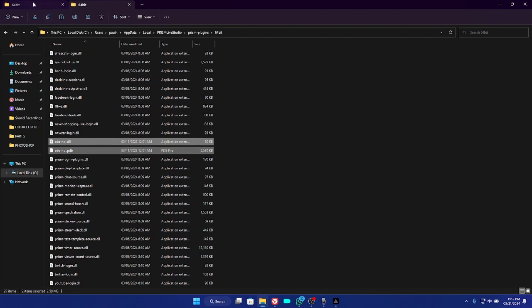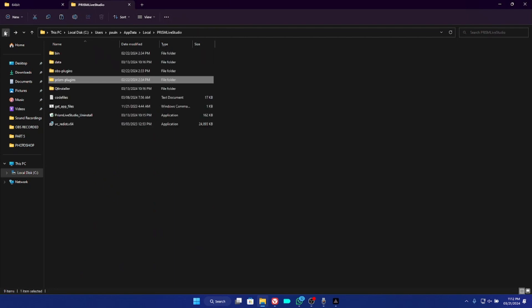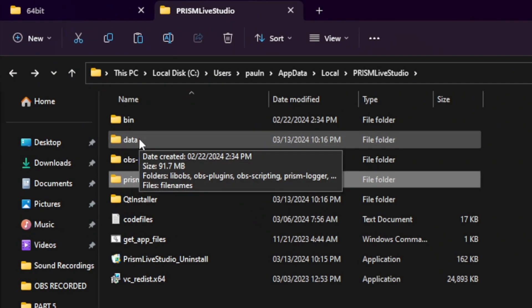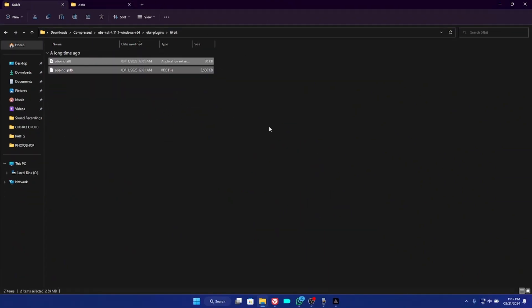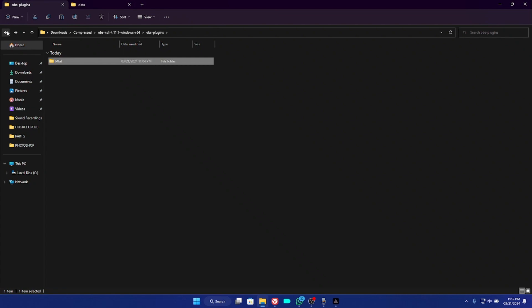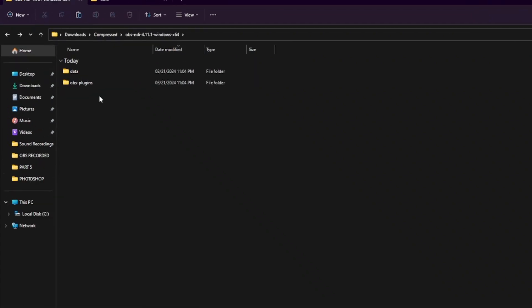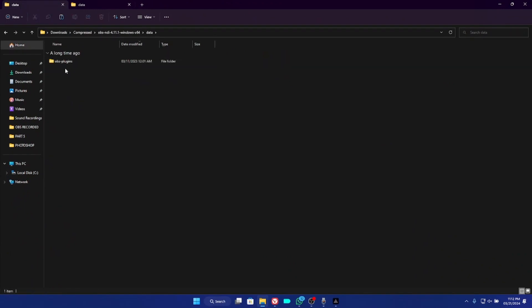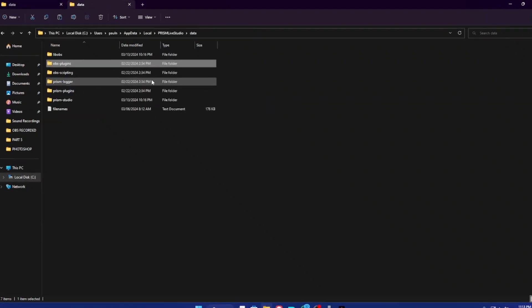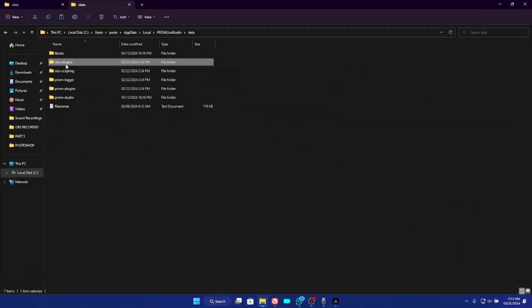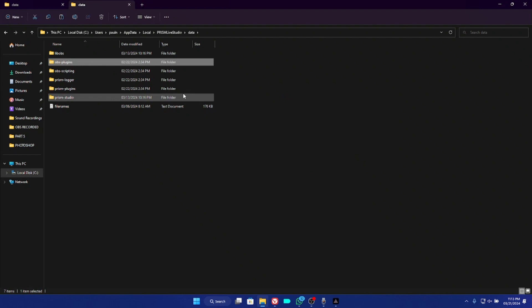Once you've pasted the tool file, go back to the Prism Plugins folder and open the Data folder. Then go back to the OBS NDI 4.11.1 folder you downloaded. From the beginning you saw two folders — Data and OBS Plugin. Open the Data folder, then the OBS Plugins subfolder inside it, and copy it. Go back to the Prism Live Studio Data folder, right-click, and paste the OBS plugins folder there.